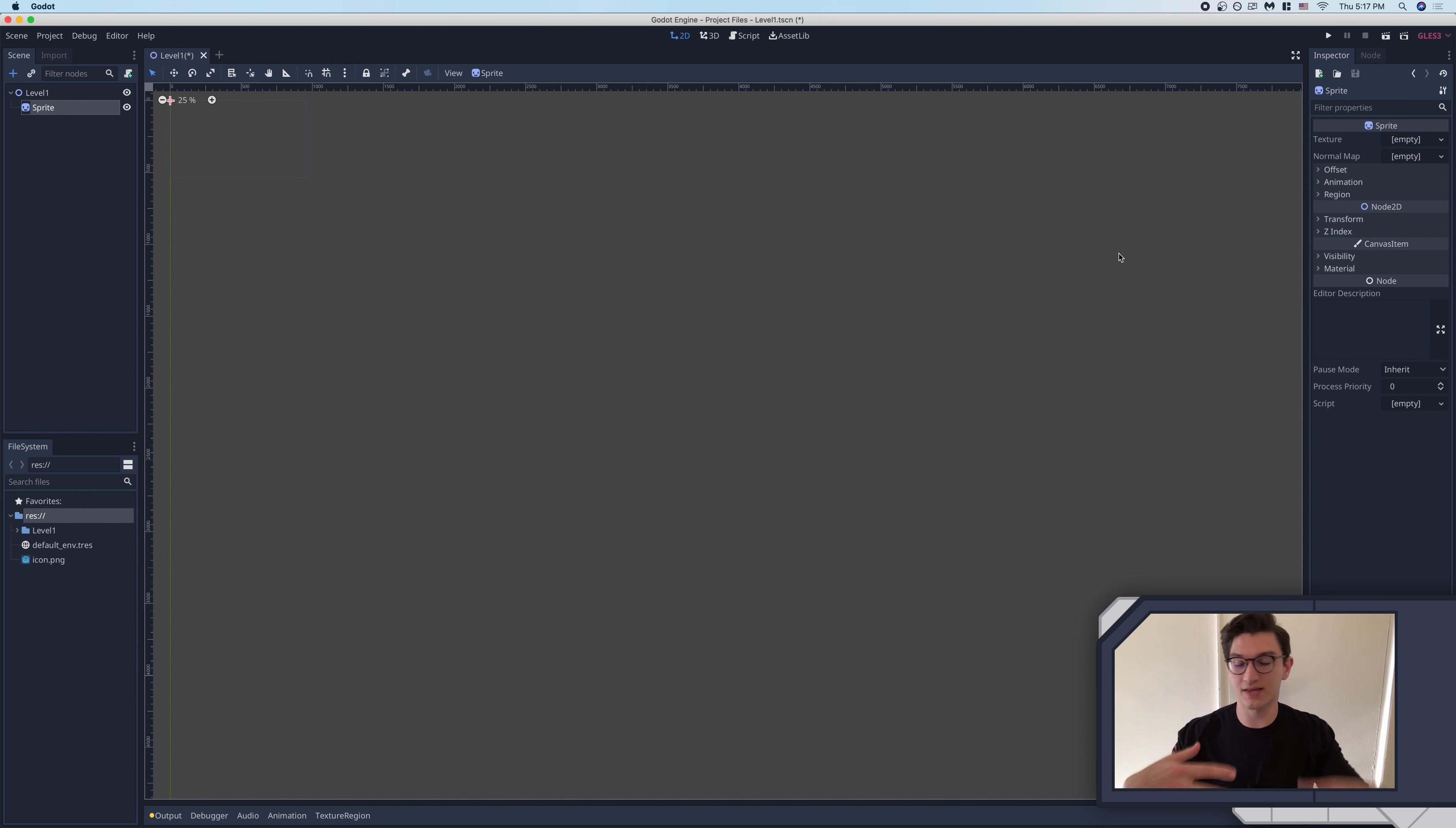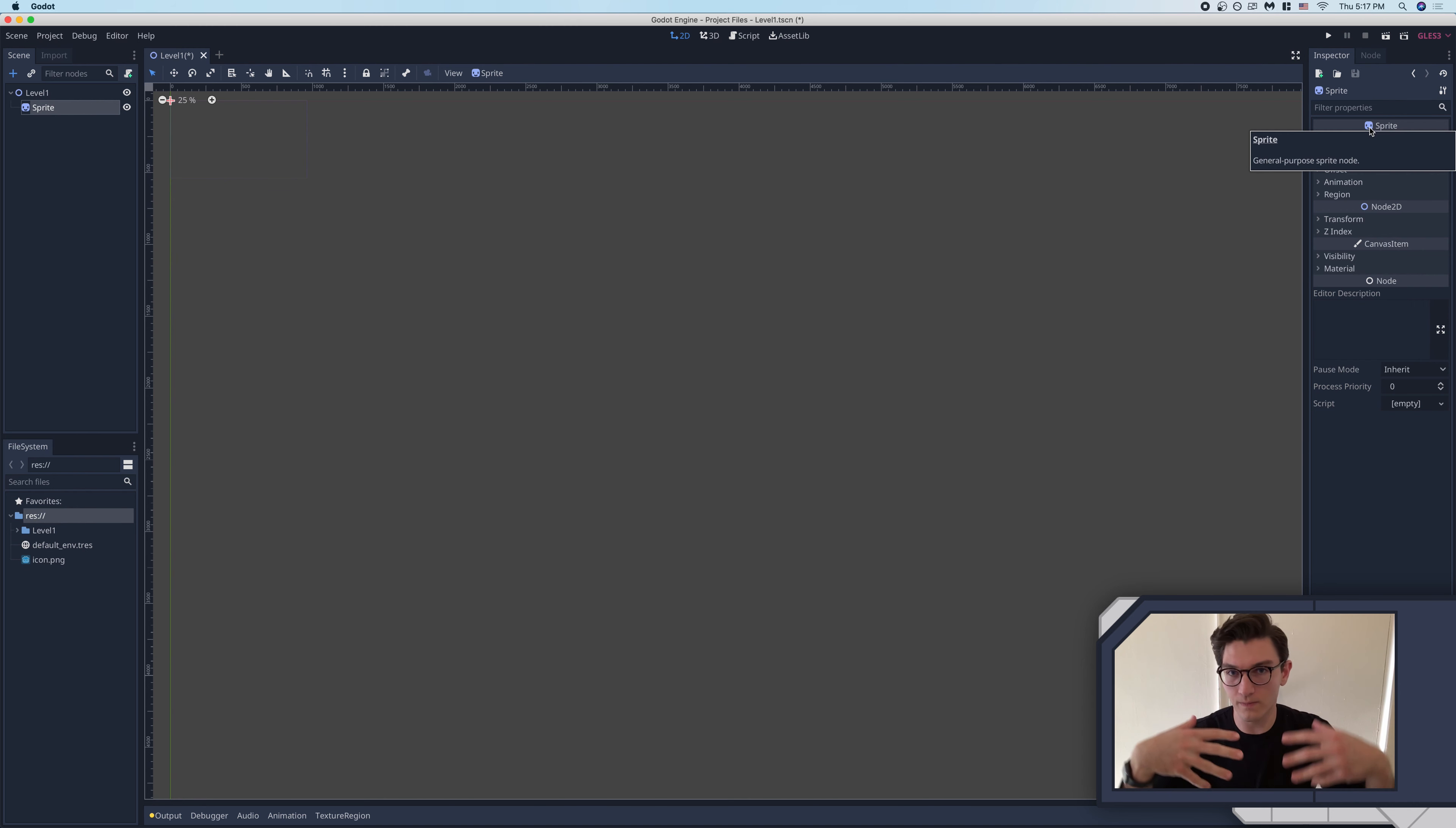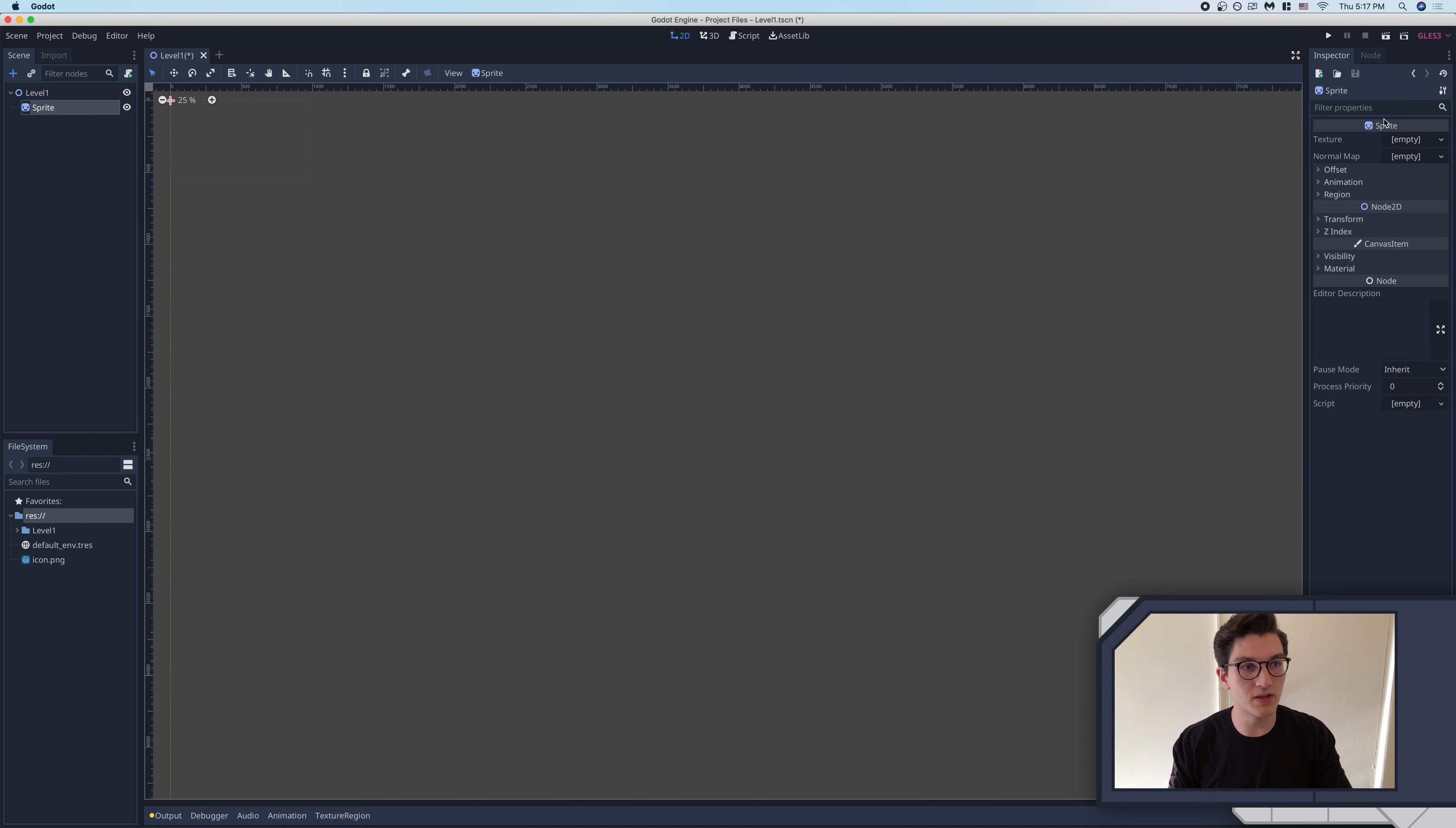sprites are the things that are textures, they're animated, stuff like that. And so the sprite node is no different. The main focus or kind of function, if you will, of this node is to display a texture.